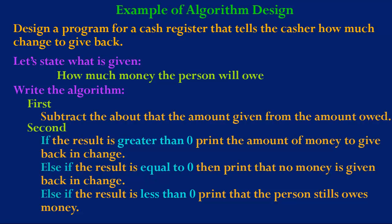For example, let's pretend that the person gave the cash register eight dollars and the item cost seven dollars. In this case the result is greater than zero.